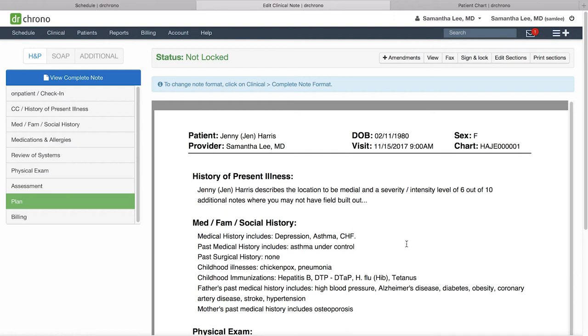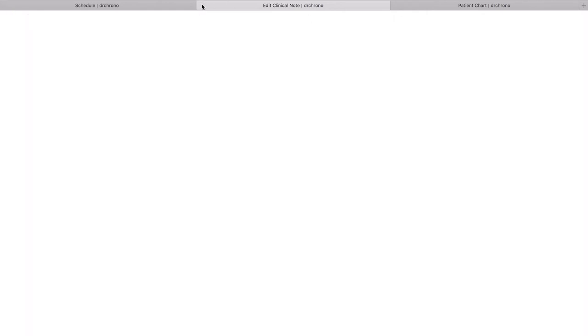From here if you're completely done you can click sign and lock to sign and lock your note. Or if you need to just move on to your next patient and come back to this note later, you can always close out of this note and then move on to your next visit.